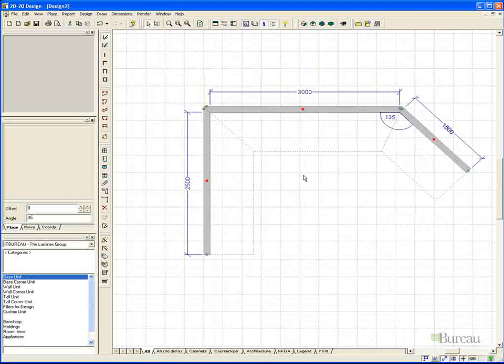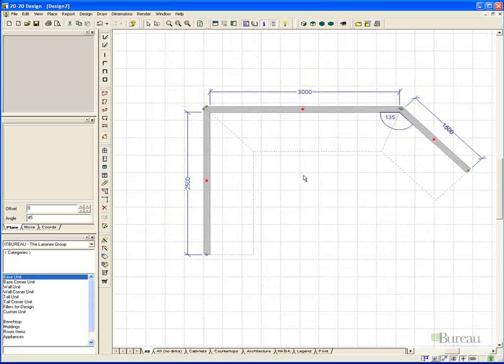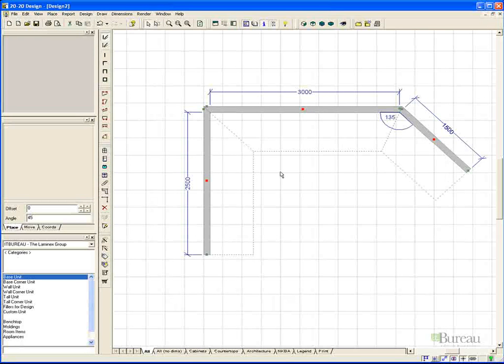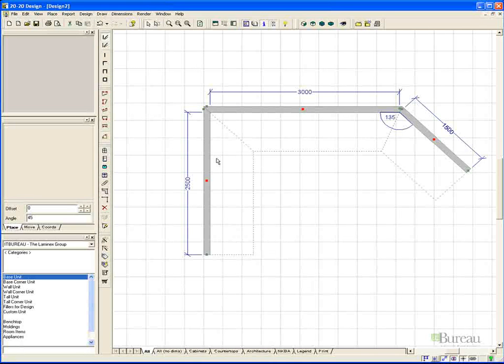To finish, we again either press enter or press escape. As you can see, we have now completed our wall with accurate dimensions. This is the fastest way to create a wall in 2020. You will also note that the dimensions entered are always to the inside of the wall, regardless of the thickness, as you can see.